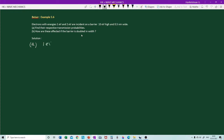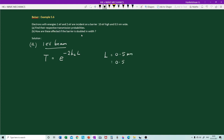So let us first consider the one electron volt beam. The approximate expression for transmission probability is T ≈ e^(−2k₂L), where L is given as 0.5 nanometer. Converting to SI units: 0.5 × 10⁻⁹ meters. We mainly want to evaluate the quantity k₂, which is the square root of (2m/ℏ²)(U − E).